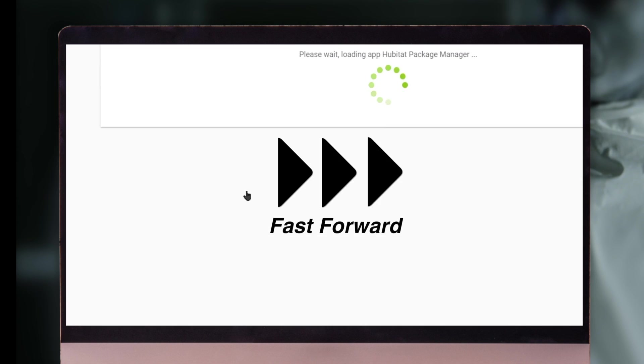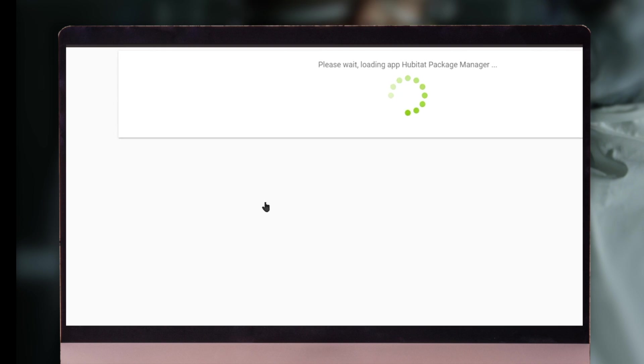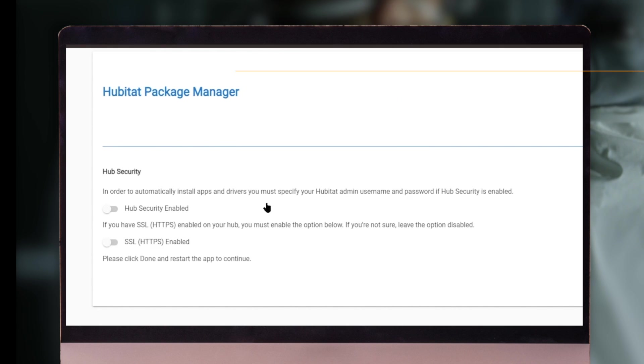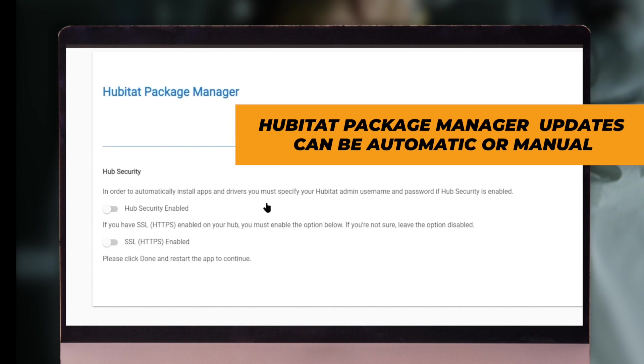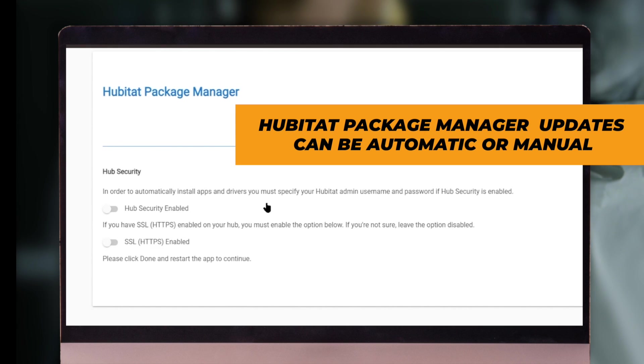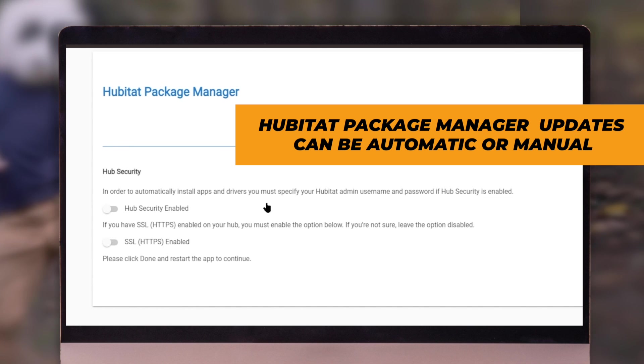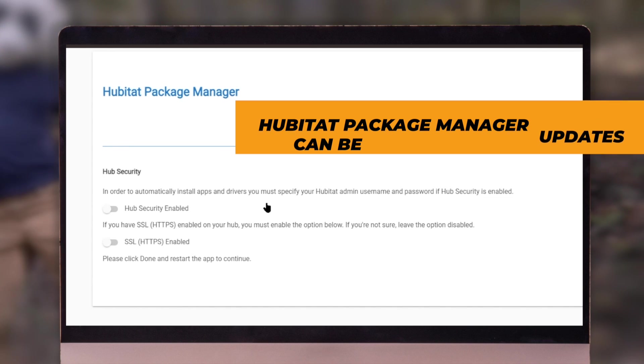This is going to take a few minutes. Some of the nice things about the Hubitat package manager is it'll let you automatically update, or if you want to, you can just select the ones you want to update when you want to. You don't have to have it be automatic. You can be in full control.